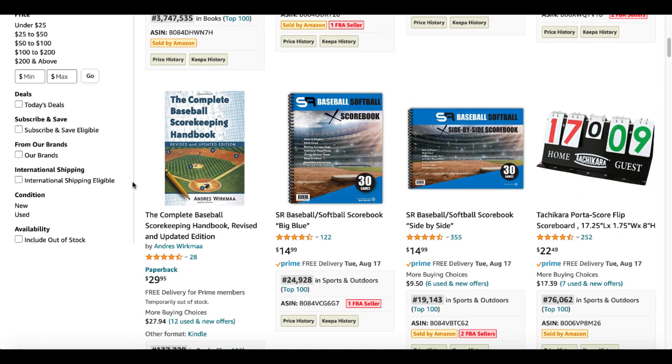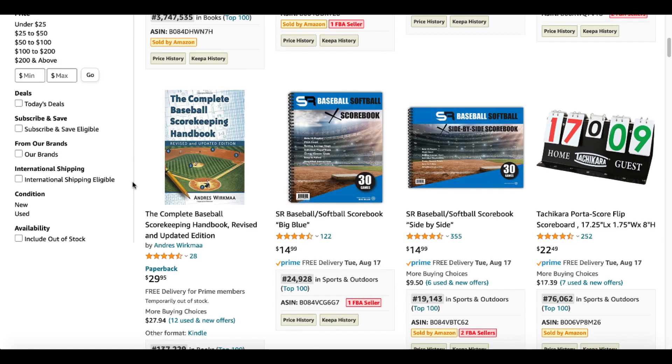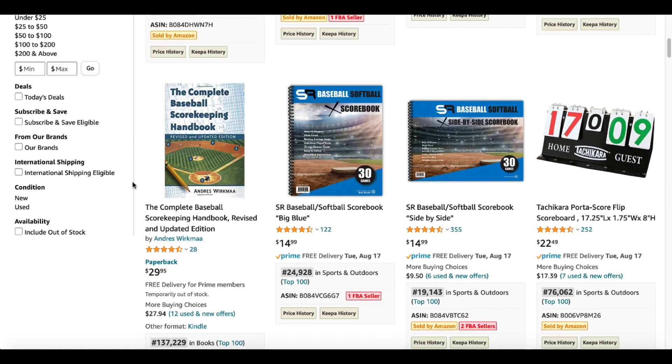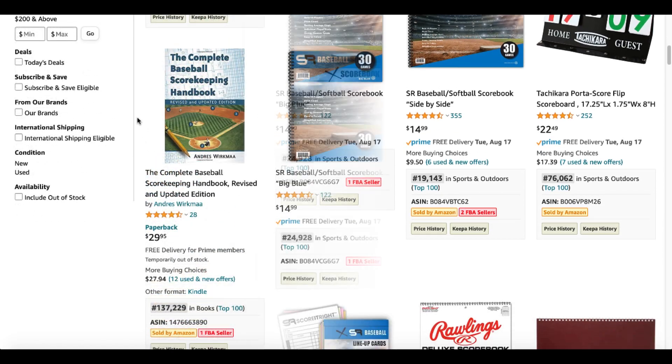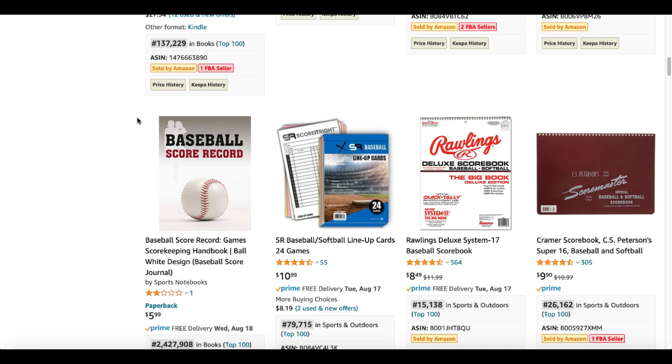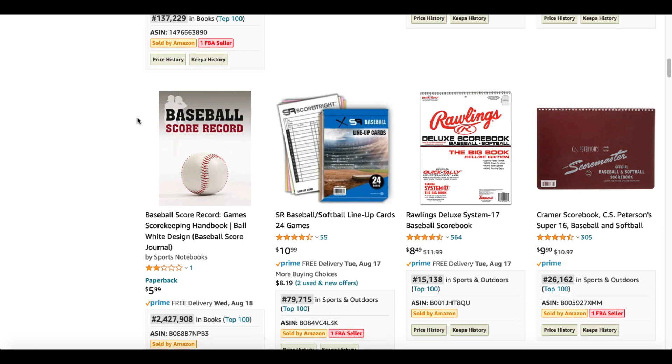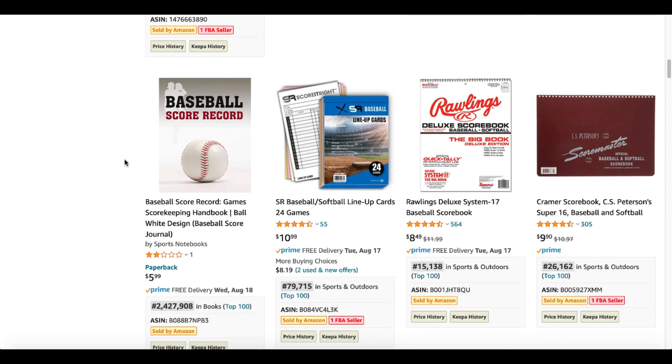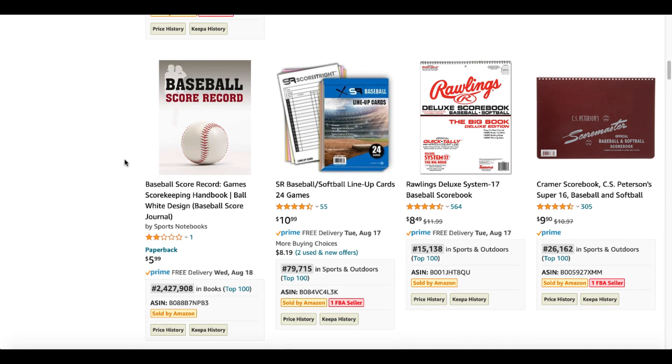You're going to see some other books. Of course, these are traditional books, books on how to keep score, spiral bound books. But the idea here is we could definitely create something like this if we keep drilling down and doing research.